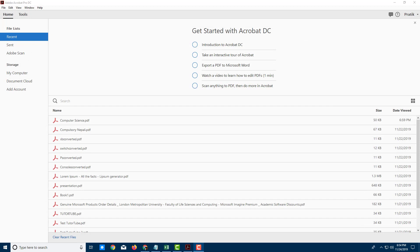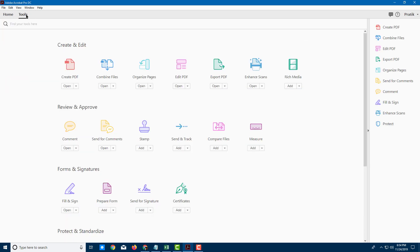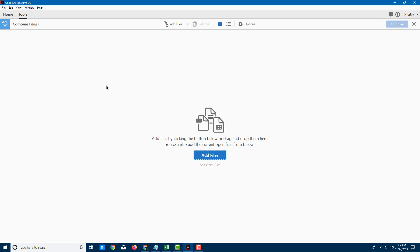In order to combine multiple documents, you can go to Tools right here. And over here there's an option for combining files. So let me just click on that.